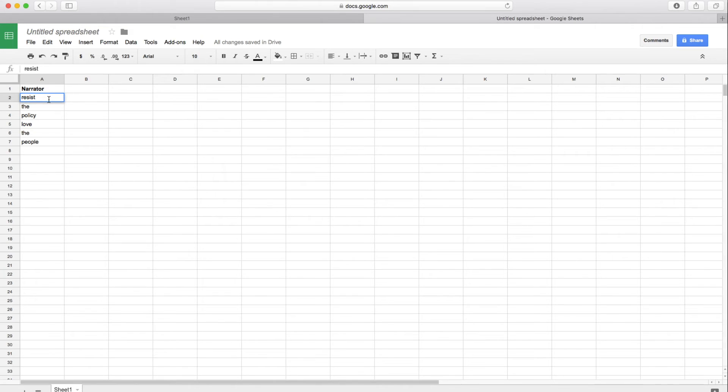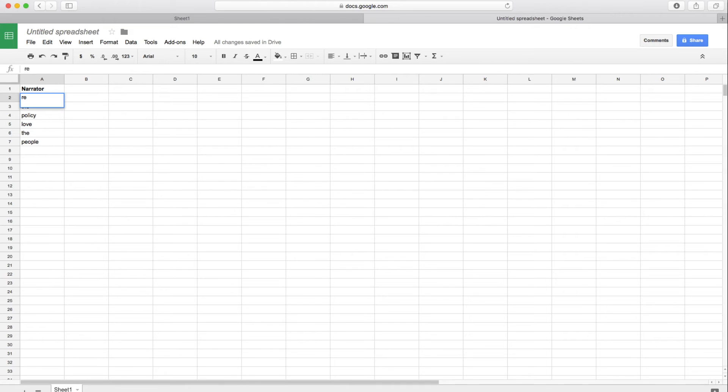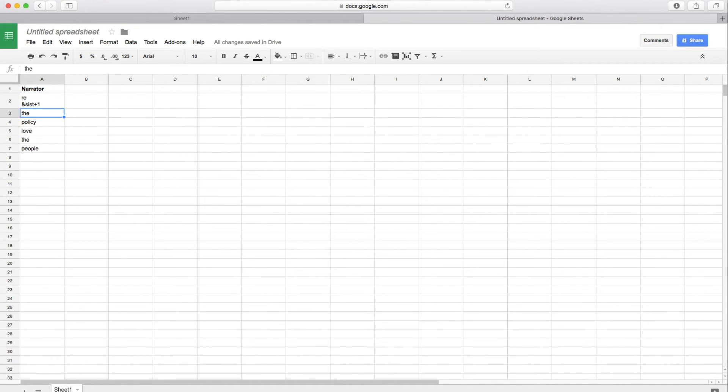So in order to break a word into syllables, we get into a little bit of special notation here. So resist, we want to turn this into two syllables. So within this cell, I'm going to use option return to just create a line break within the cell. And I'm going to use ampersand, S-I-S-T, the second syllable there, and a plus one. So this means trigger both of these steps at the same time, but delay one of them by one beat.